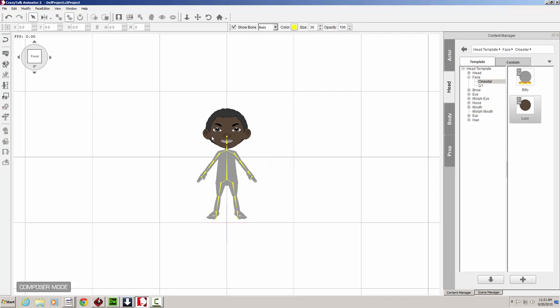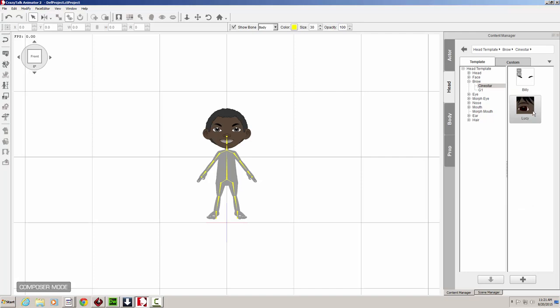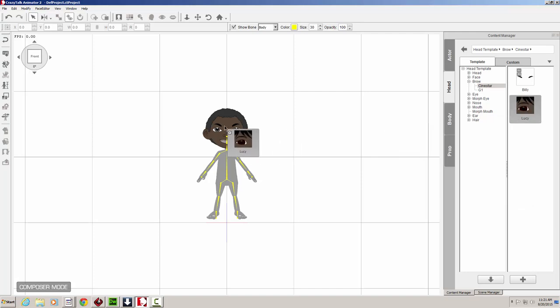Notice how the face changed now. There's a slight difference there in the facial structure. Now let's go to the Brow section. Navigate to the Sinistar folder and we'll find Lucy's eyebrows. We'll just drop them onto Billy.